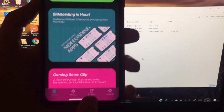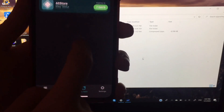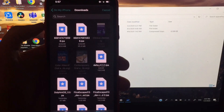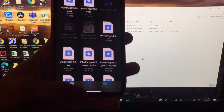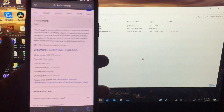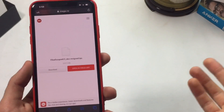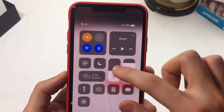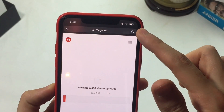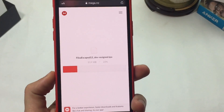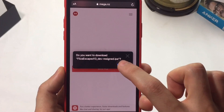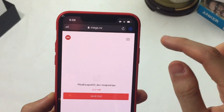Now we still need to install Filza Escaped. Once AltStore is open, go to the top left and tap the Add icon to search for the Filza Escaped IPA file. If you haven't downloaded it yet, the link will be the second link in the description. Once you open that link you'll see a Download Filza Escaped button — tap it and wait for the download. It's not a big file, it should only take a few seconds. Once downloaded, hit Save.